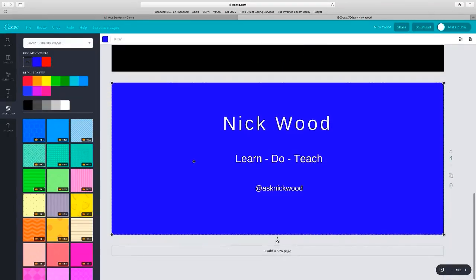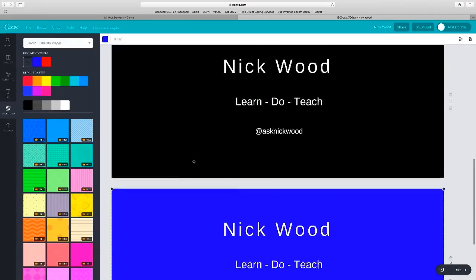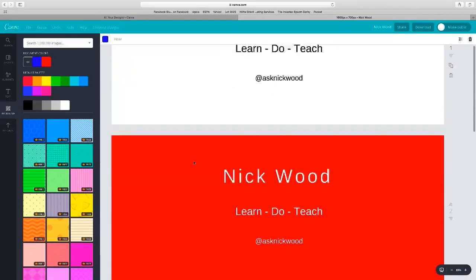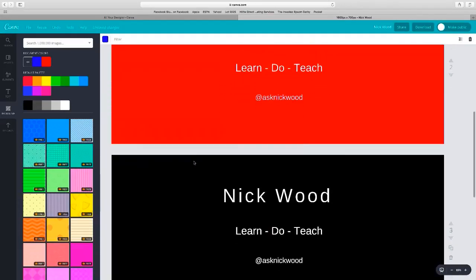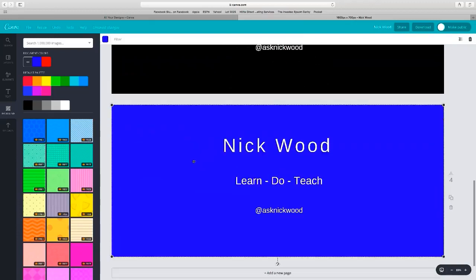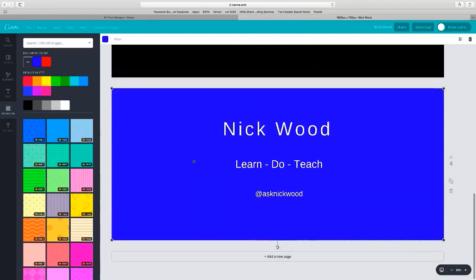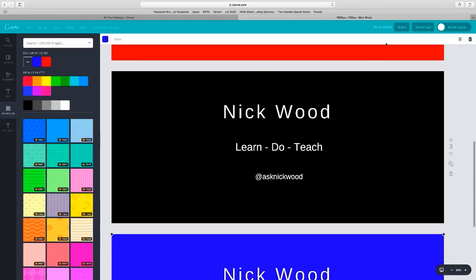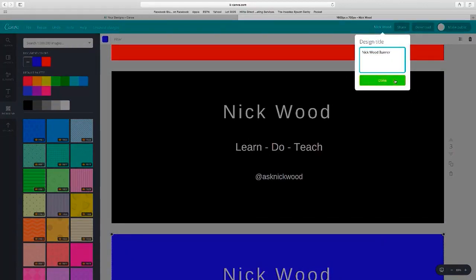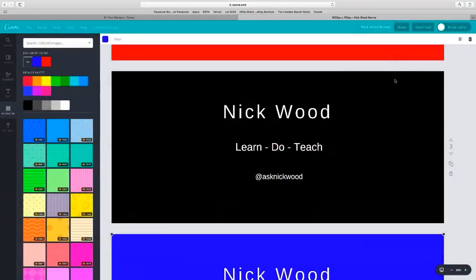Here you go, so we've got a white one, a black one, a red one, a blue one. Only four—that's fine. We don't want to make it too complicated. The next thing to do is just download it, give it a title. So I'll call it Nick Wood Banner Done, and then download.